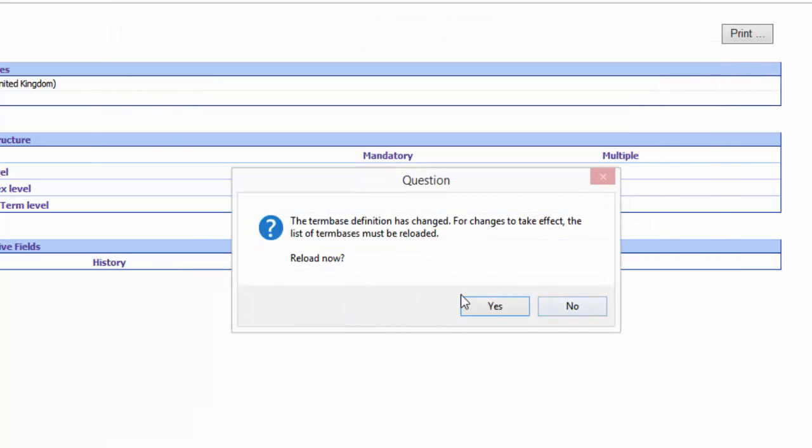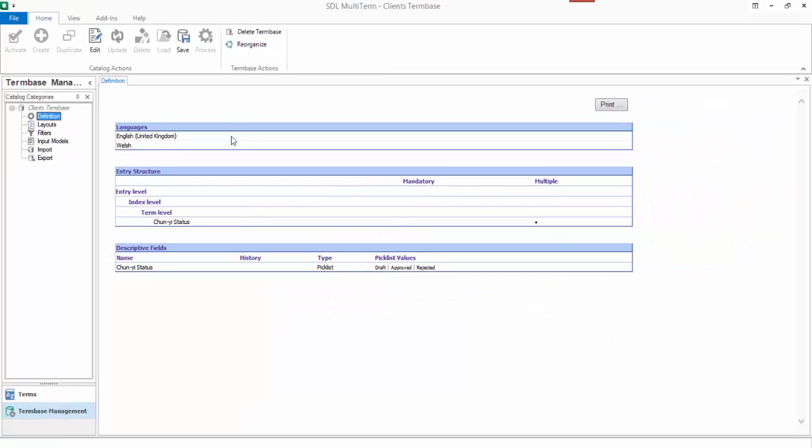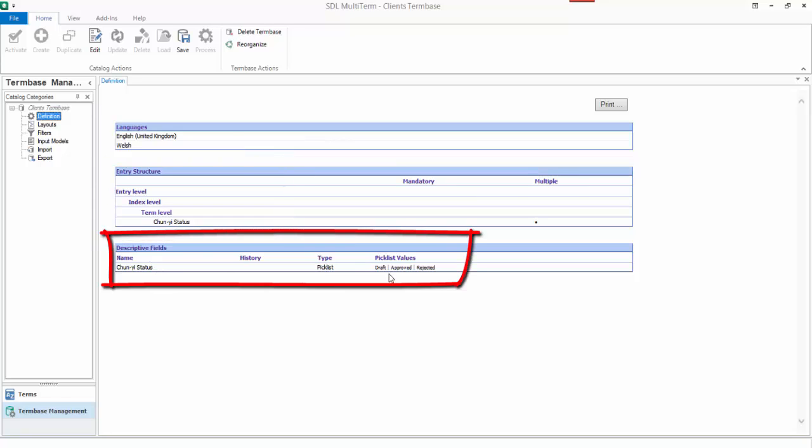And finish. Now if it's a big term base it might be worth running a reorganize at this point, but if it's just a small one like this there's no point in running a reorganize. So leave it as it is.